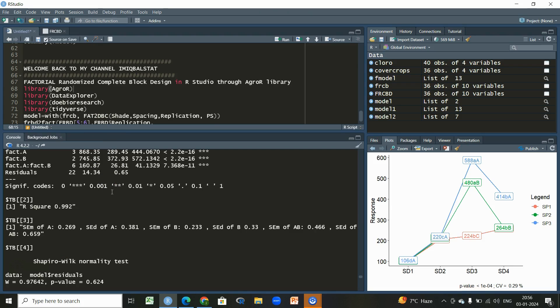Both libraries are highly recommended when you want to perform factorial RCBD. If you want to analyze many variables simultaneously, go for 'doe.bioresearch.' But if you are interested in checking all three assumptions — normality, homogeneity, and independence — then use 'agroR,' which is also highly recommended. Hope you liked this video, thank you.